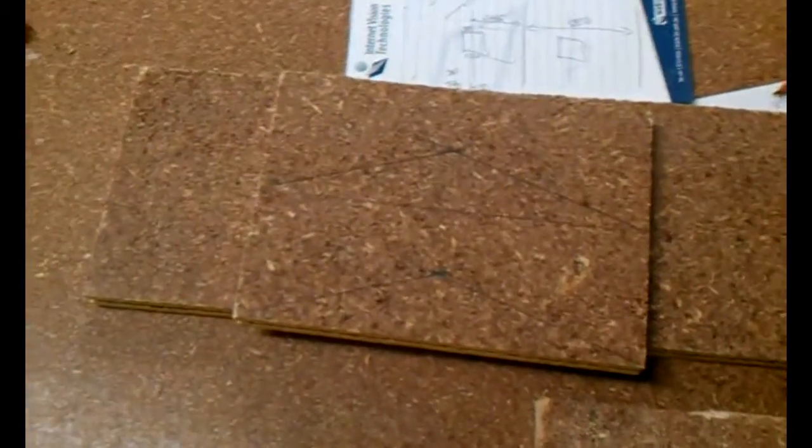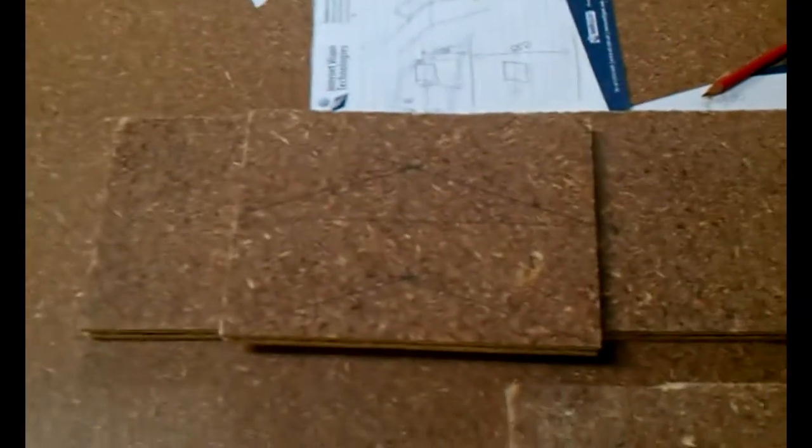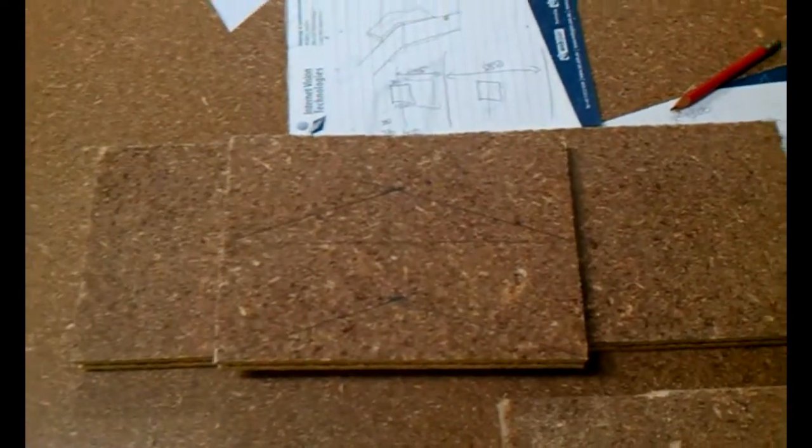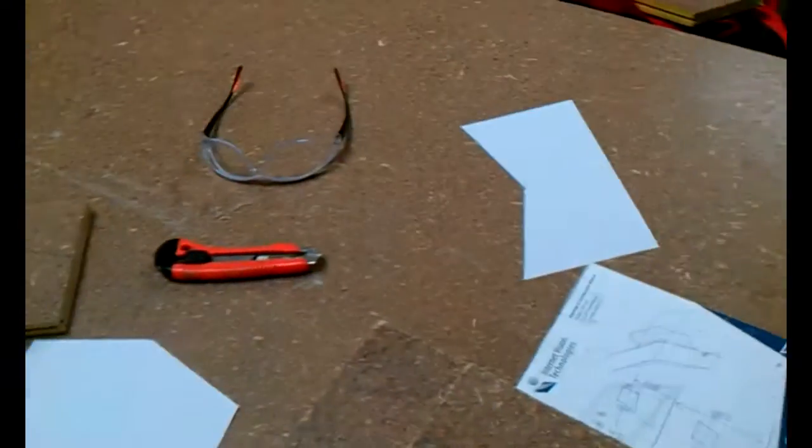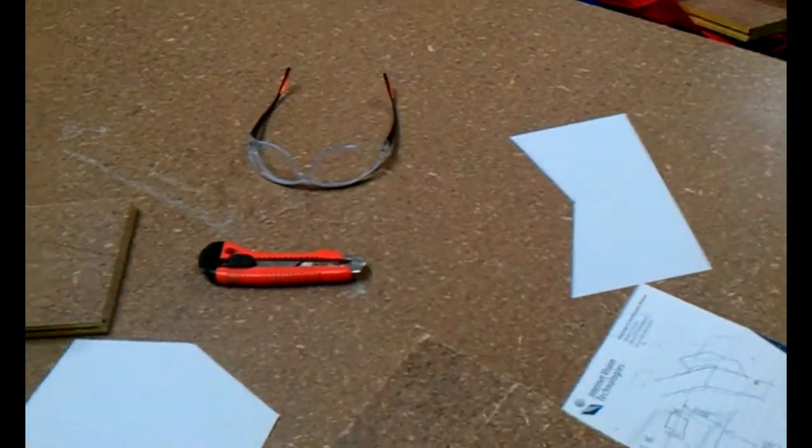So I've got a couple of other pieces here, which as you can see, well you may not be able to see, I'm marked up using that template and I'm now going to use these to cut out four pieces that I will use to attach these together, so let's see how that turns out.